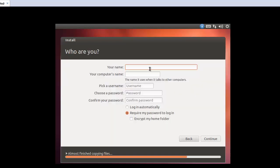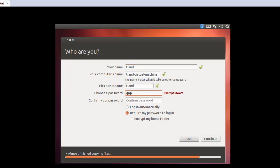And here we need to make a username. In my case, okay, TLAND. And the username also. And the password. So here, login automatically and require my password to login. So I select this one. Okay, continue.